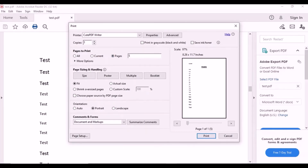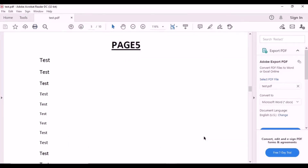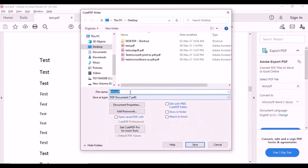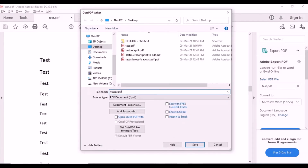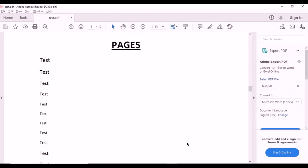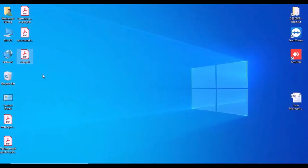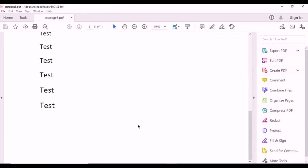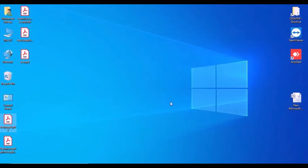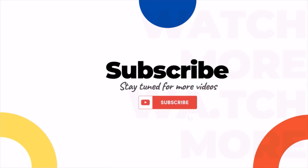For example, if you want to print and save pages five to eight, choose that range. I'll choose just page five only. Put your file name, choose the save location, and click Save. Now you can see that file — if you open it, only page five is converted. It's very simple. Thank you for watching. If you are watching my channel for the first time, please subscribe and stay tuned for more videos.